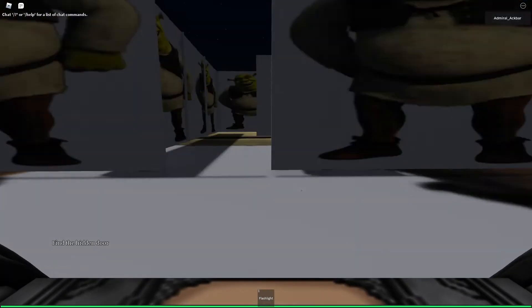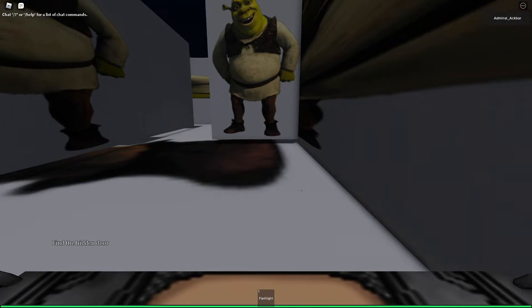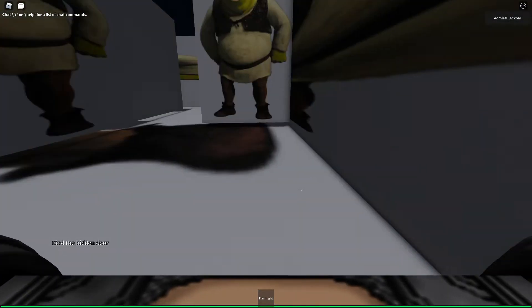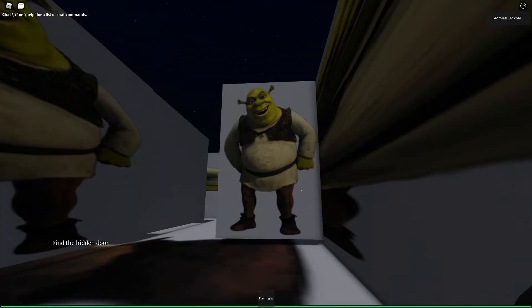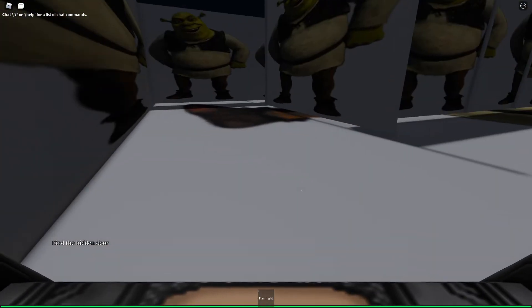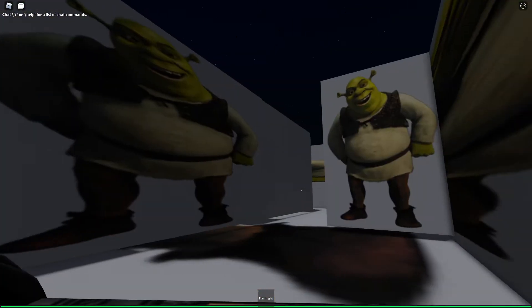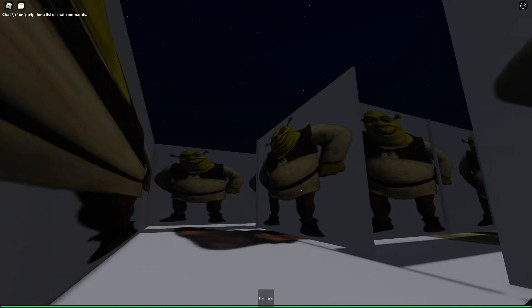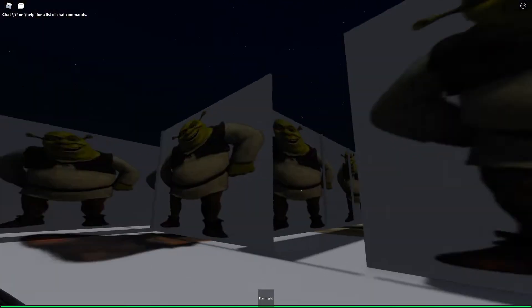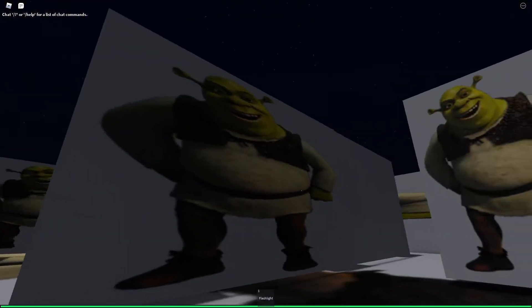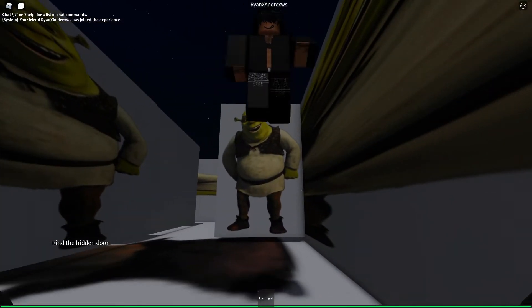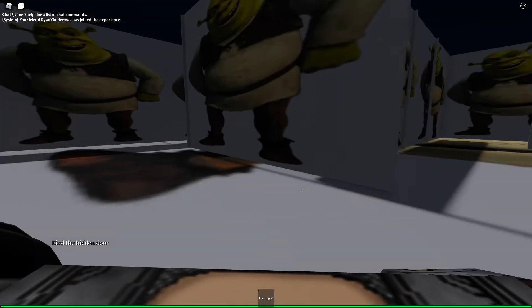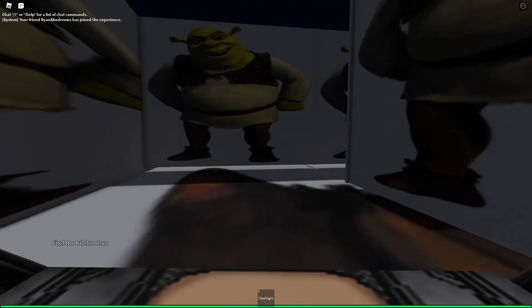Here we are, Shrek Very Horror. Find the hidden door, Shrek Very Horror. Join, ah Ryan, it's very horror. It's very horror Ryan. Ryan it's very horror, I can't stand it. Let's go.